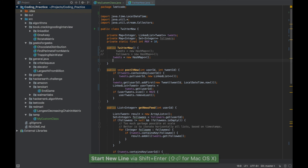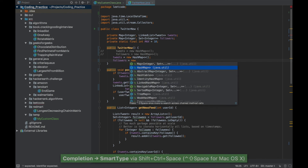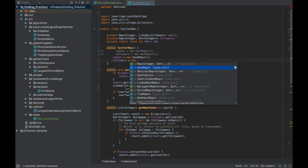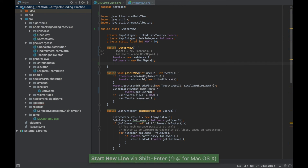Then press Shift+Enter to go to the next line. Again for followers: type new, press Ctrl+Shift+Space to show all the options, select the desired option, press Ctrl+Shift+Enter, then Shift+Enter to move to the next line.